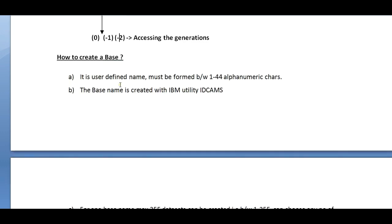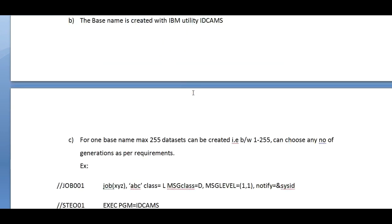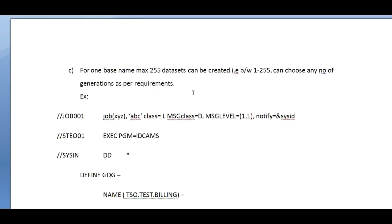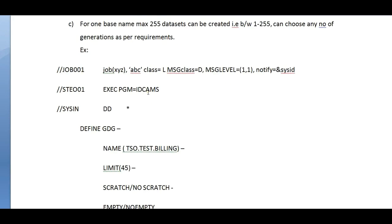Now the question comes: how to create a base? It is a user-defined name, must be formed between 1 to 44 alphanumeric characters. The base name is created with IBM utility called IDCAMS. For one base name, maximum 255 data sets can be created. You can choose any number of generations as per your project requirements.